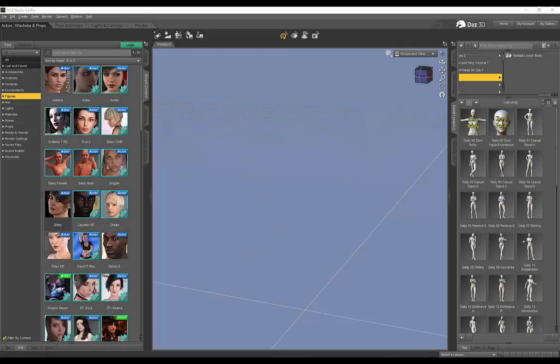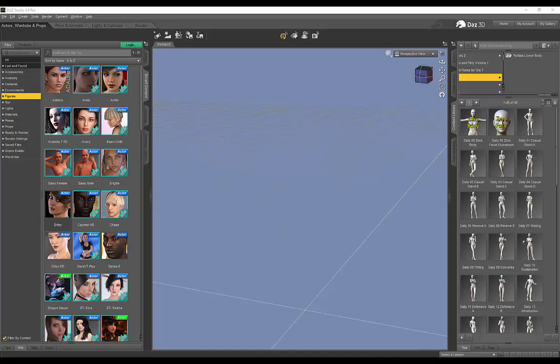Hi everyone! Alright, so for today's tutorial I'm going to be showing you how we can use Daz 3D in conjunction with Marvelous Designer.